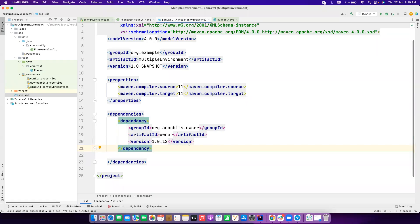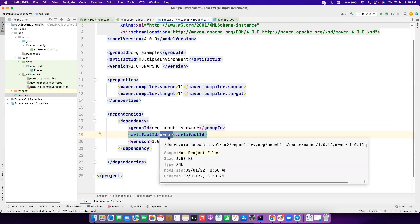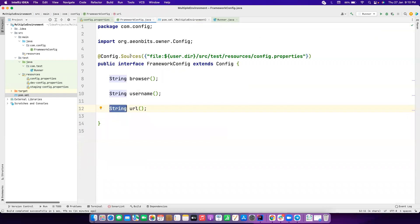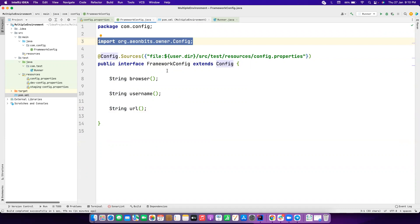Let's get into the Owner library. I have already covered what Owner library is, so if you are still using the Properties class to read from a property file, you should seriously think about migrating to Owner library. I have a video on how this works — I'll leave that in the description. For now, I'll quickly cover what it does. After adding the dependency, you basically create an interface and extend the Config class, which comes from the dependency.